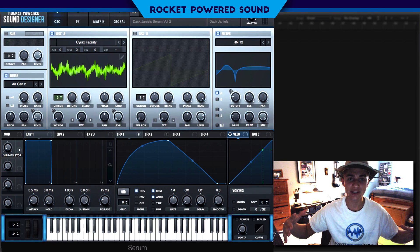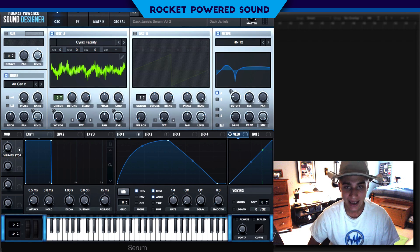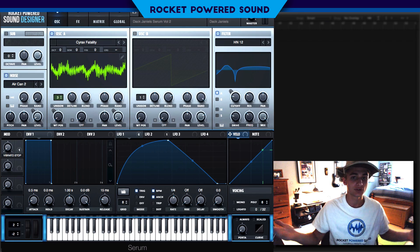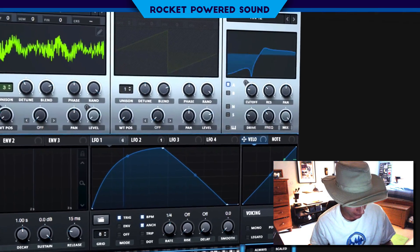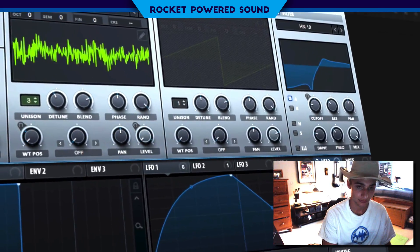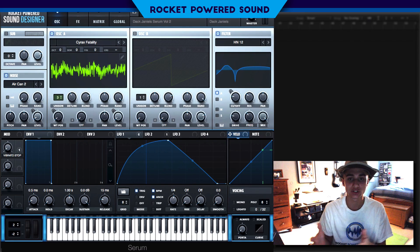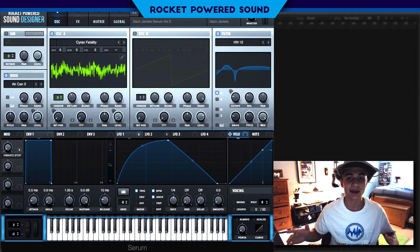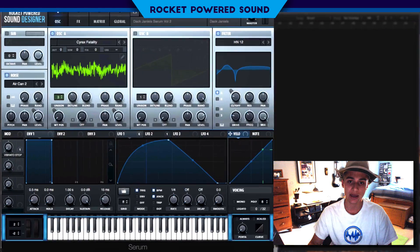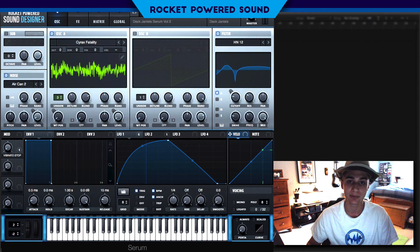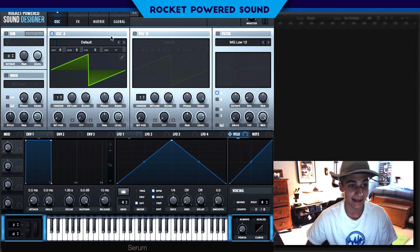What's going on, rocket powered sound designers! Today we're giving out a free Serum rhythm pack because our boy Dak Daniels just released a free Serum pack with us, and this bass comes straight from that pack. If you want to download the full Serum presets and wavetables for free, click that link in the description. This is what the bass sounds like — some OG rhythm-style bass. You can download it 100% free, with a bunch of Serum presets and wavetables.